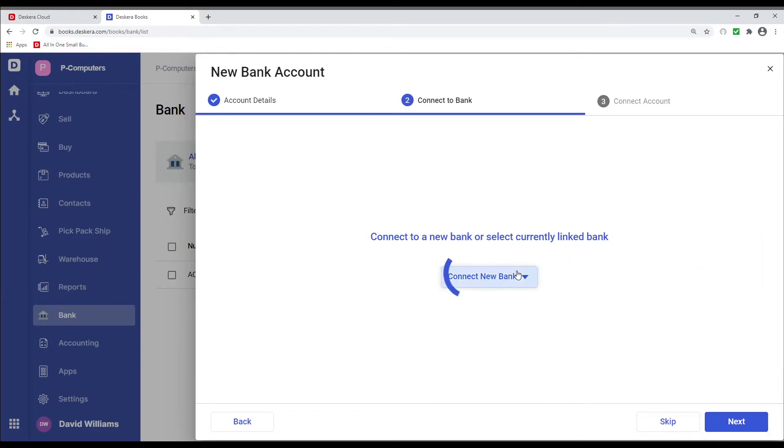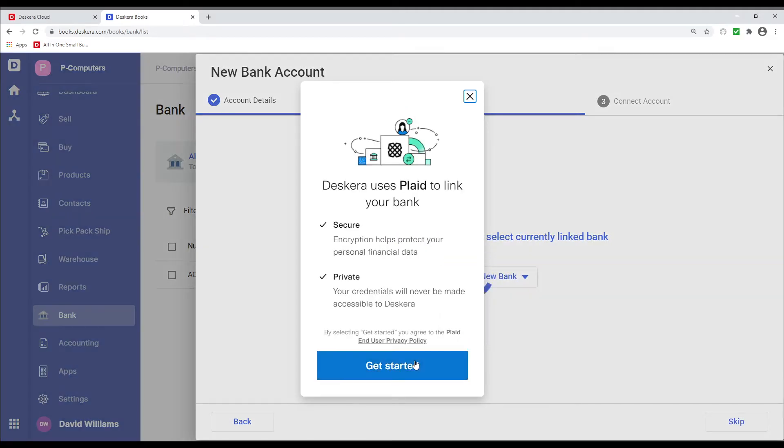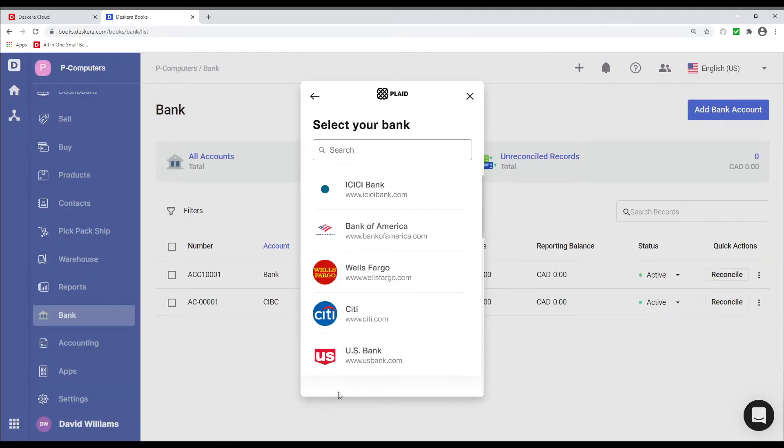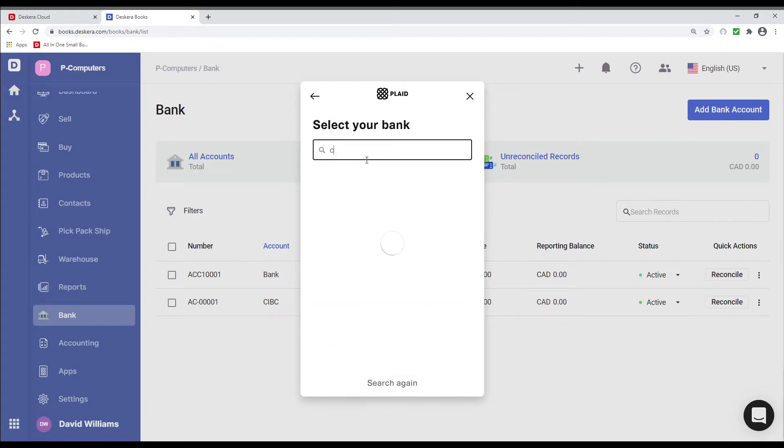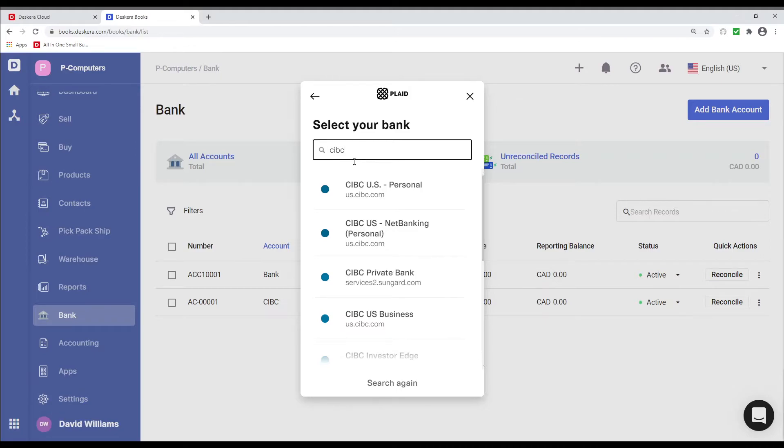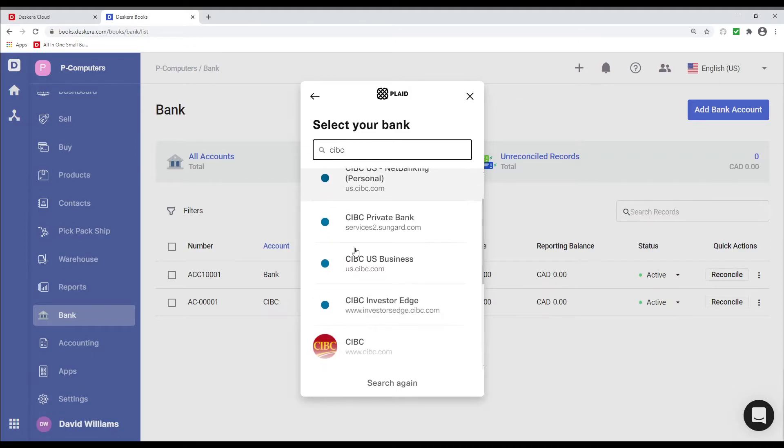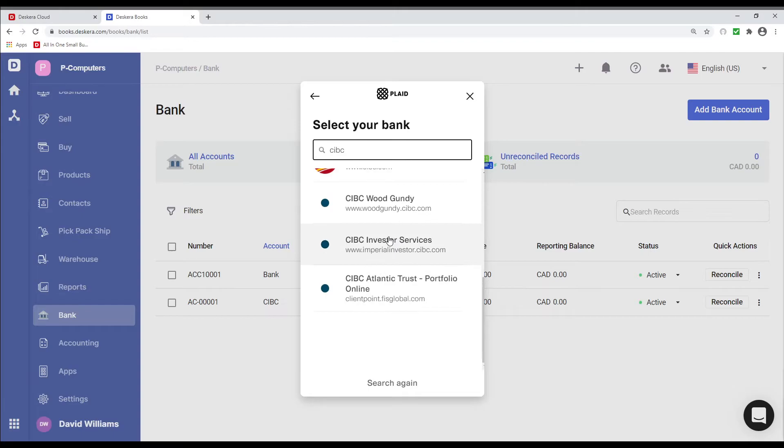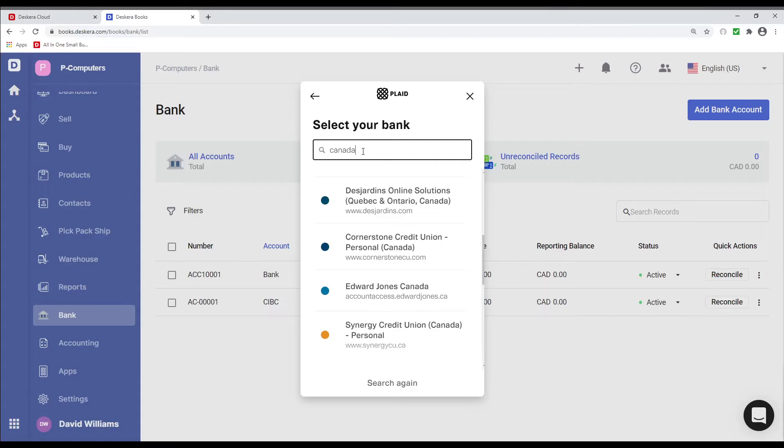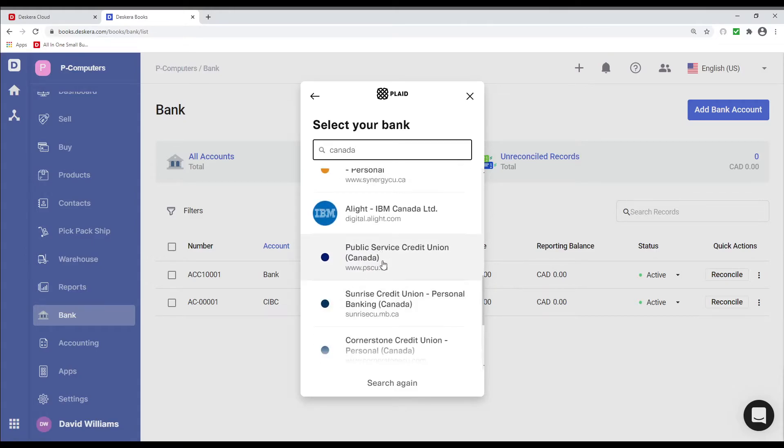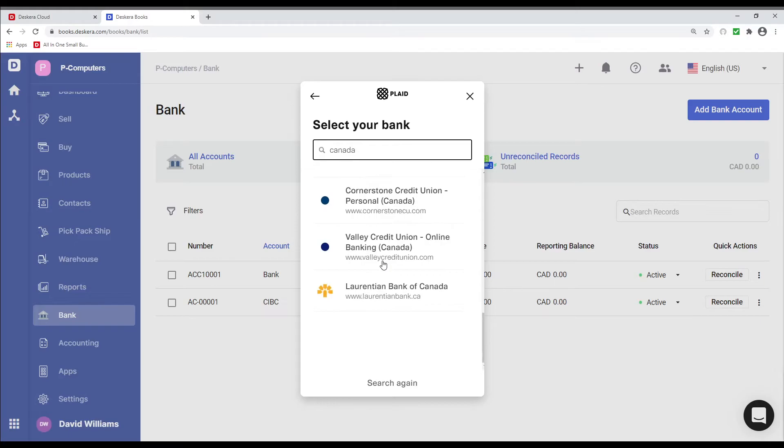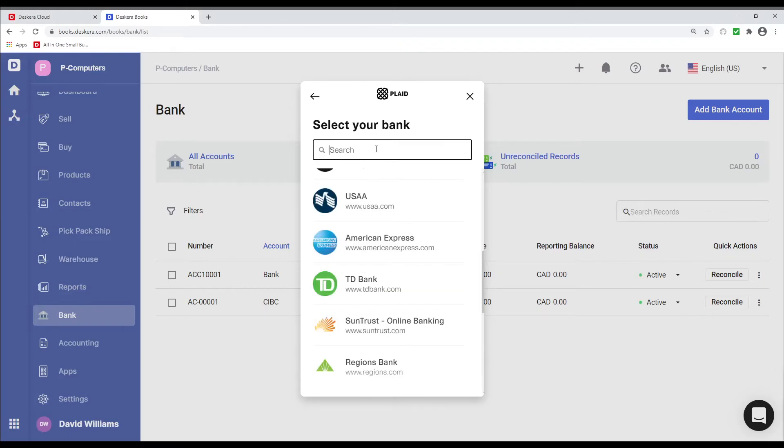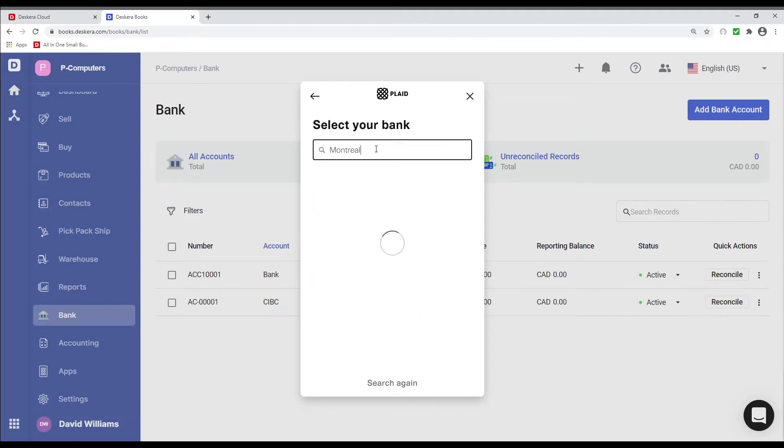And then let's connect to a bank. And let's click on Plaid. Let's get started. Next, let's go search for a bank. CIBC, and I can see it here, all the different banks here. CIBC. I can also type in other banks such as Canada, and I can see all the Canadian banks here as well with Canadian in their name. And I can search for other banks as well here. For example, Montreal. And I can see BMO Bank of Montreal, just to give you an idea.